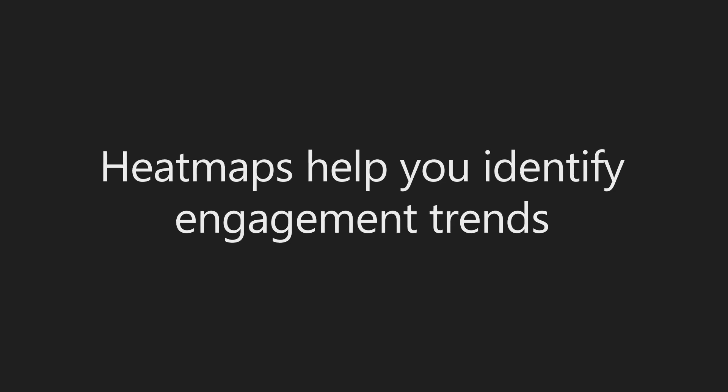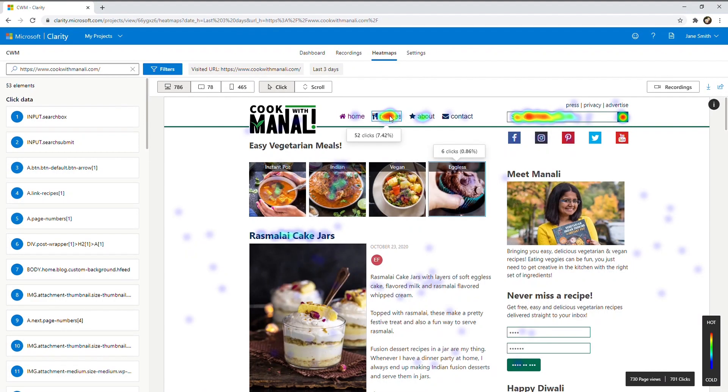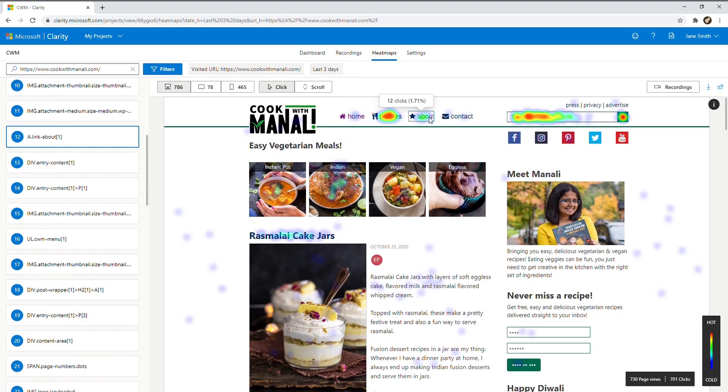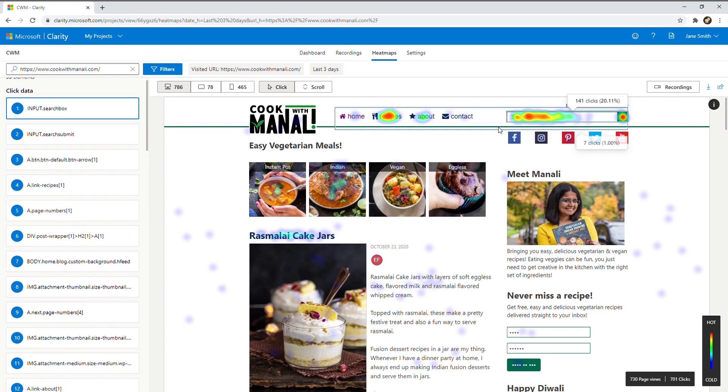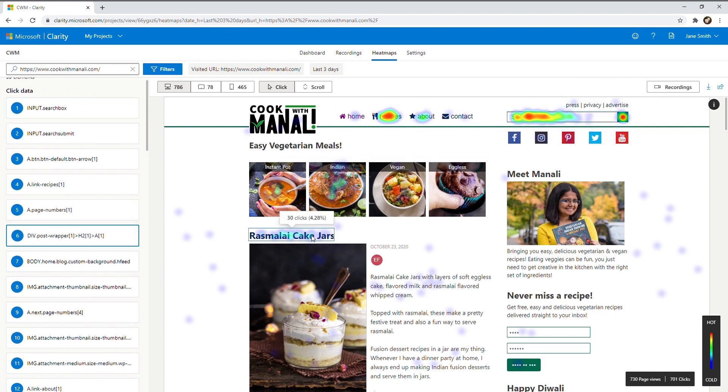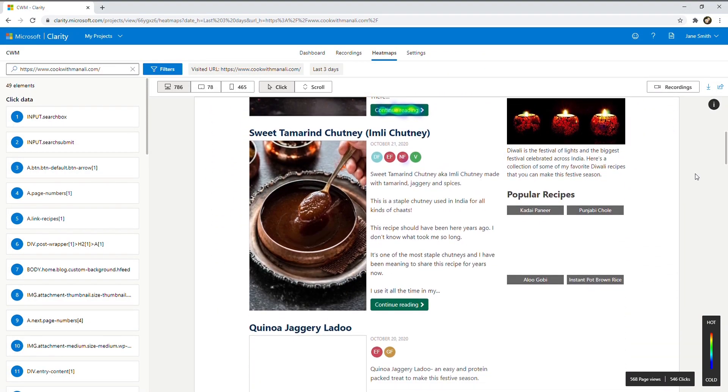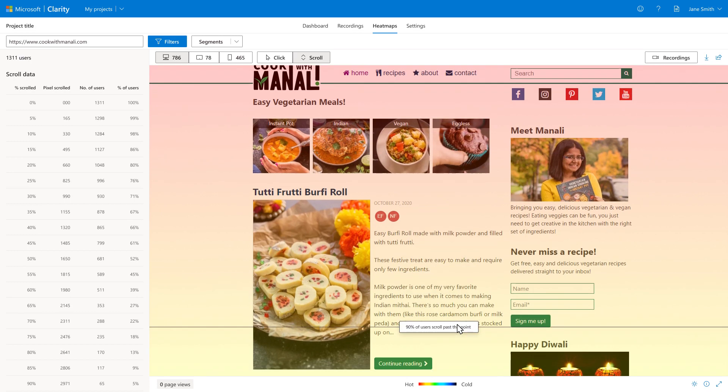Heatmaps help you identify engagement trends. See what's hot. Click numbers are highlighted. And what's not. See how far your users scroll. Colors indicate scroll activity.